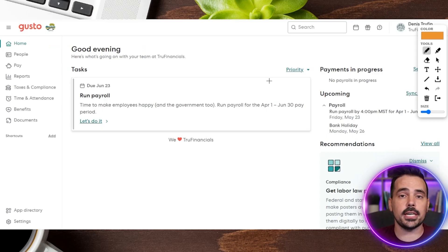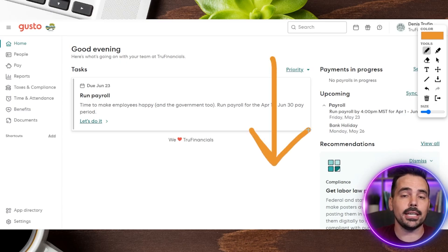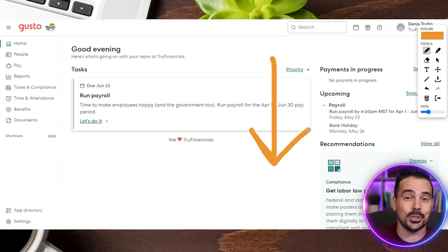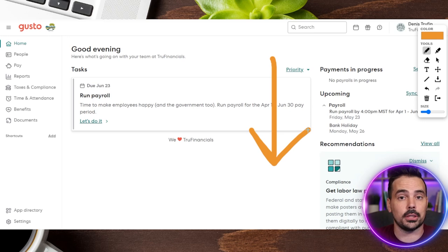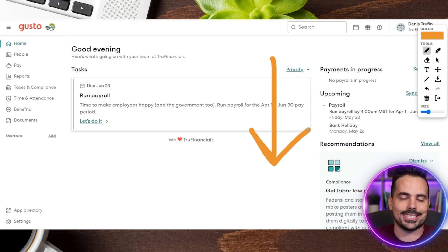As a quick side note, if you have not yet signed up for Gusto and want to go through that process, the link in the show notes down below will get you a really nice signup bonus for going through our link exclusively, and also get you to the right landing page to create your account right away.